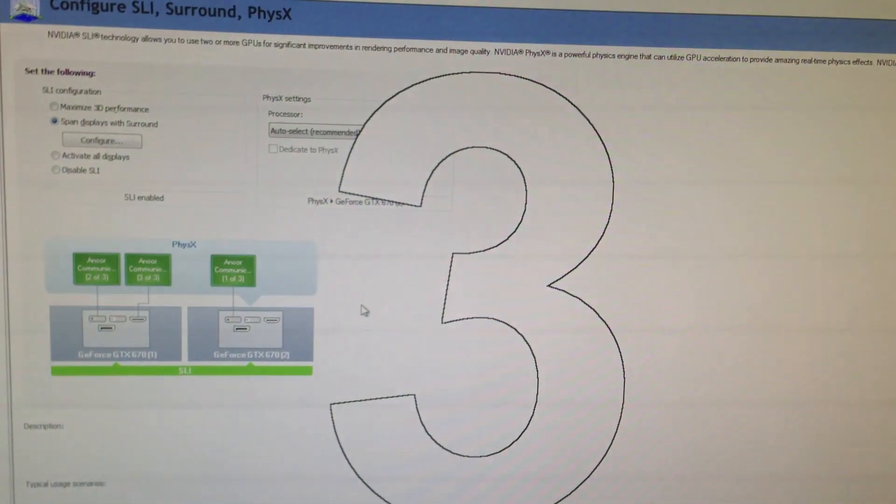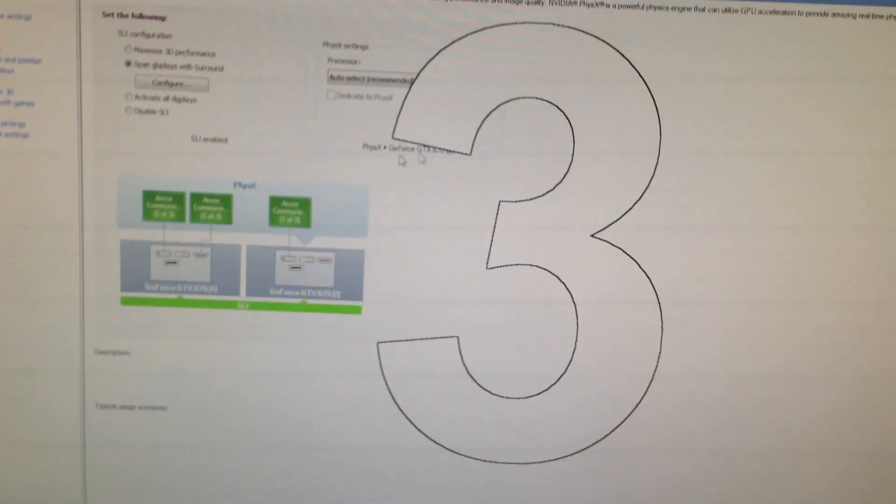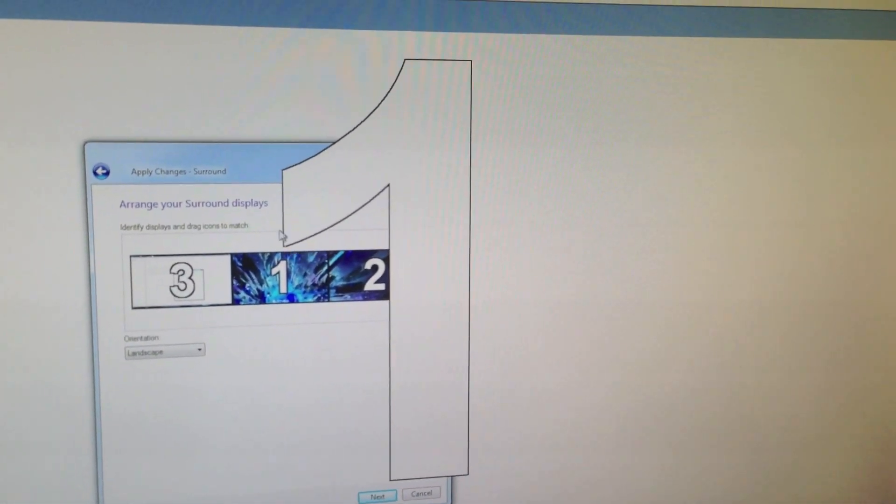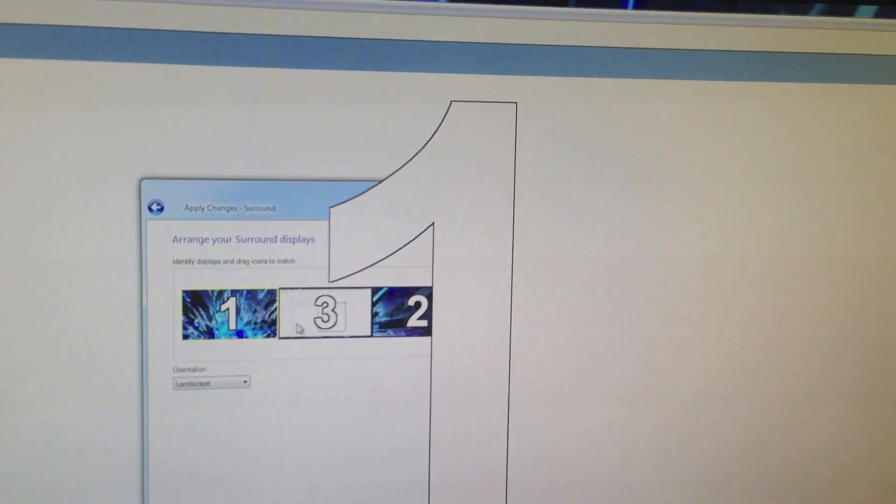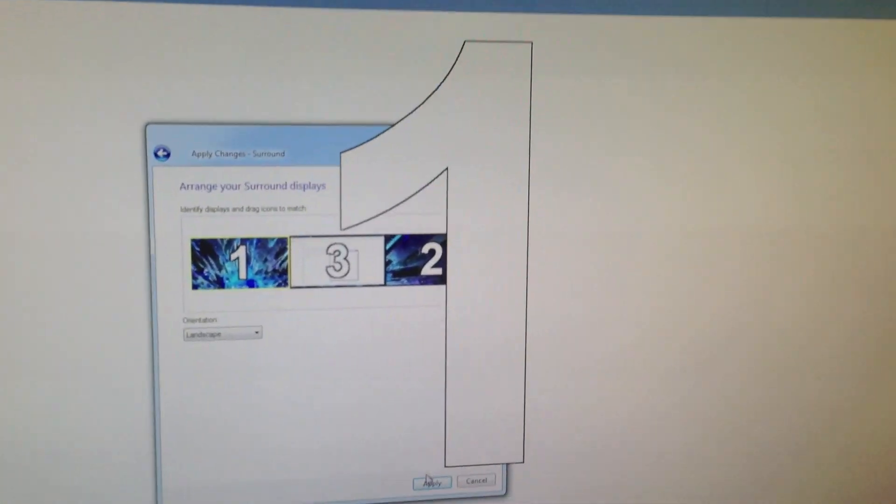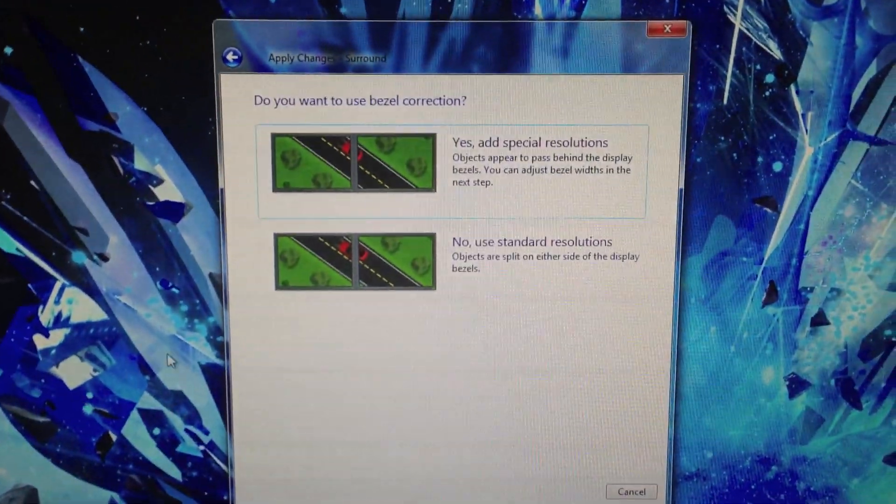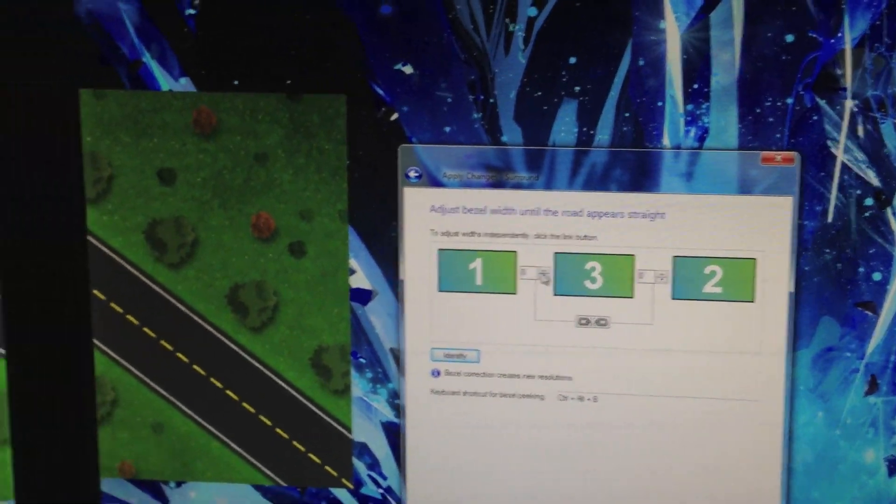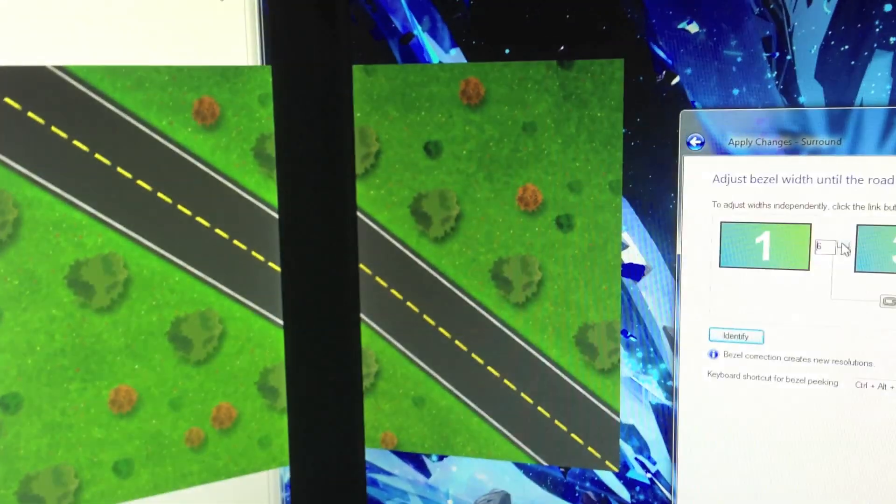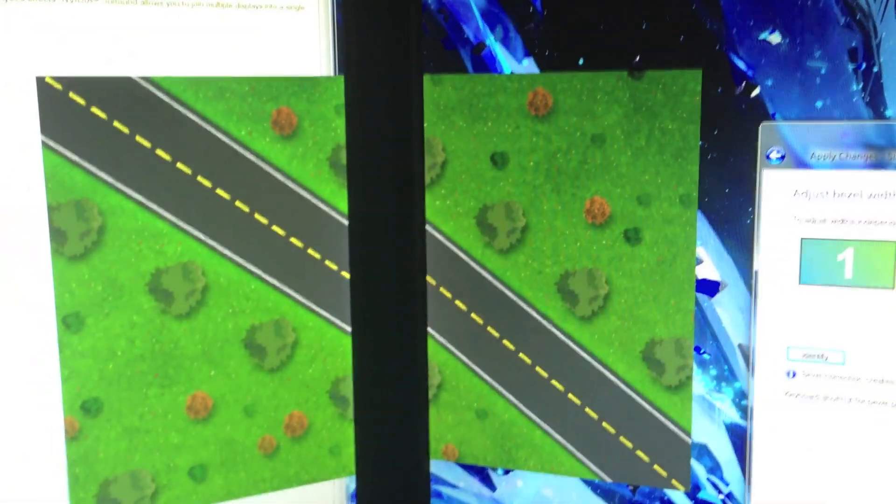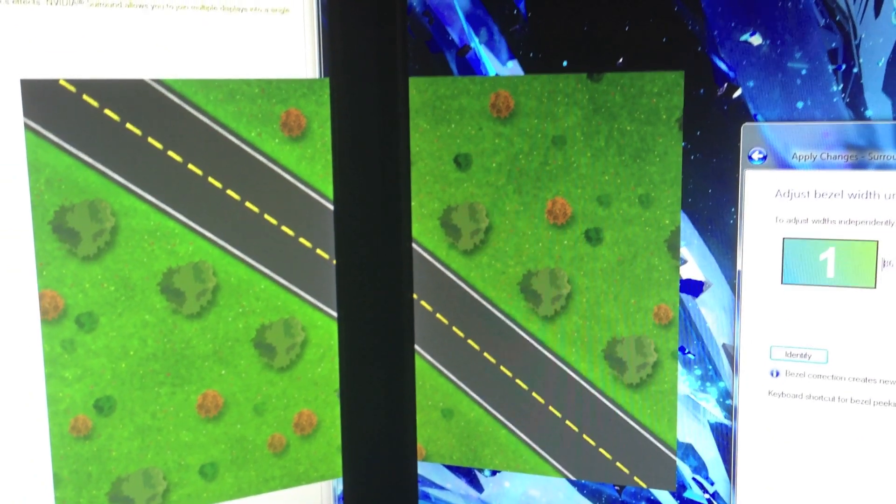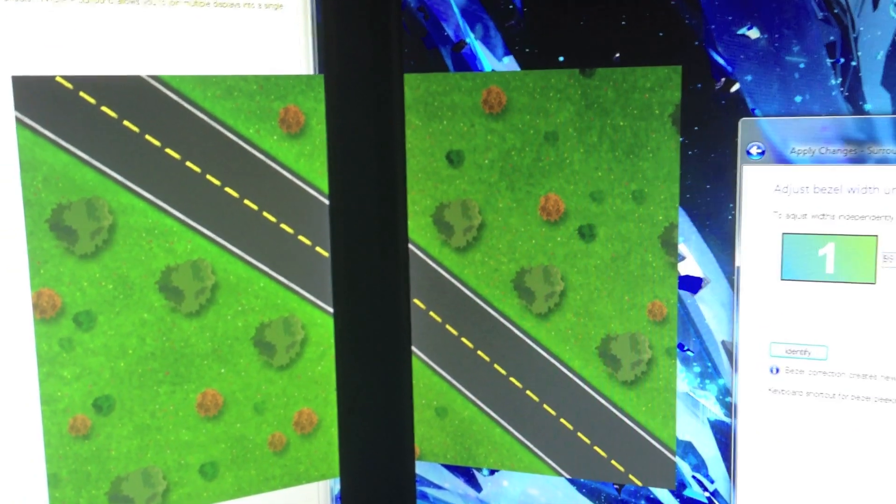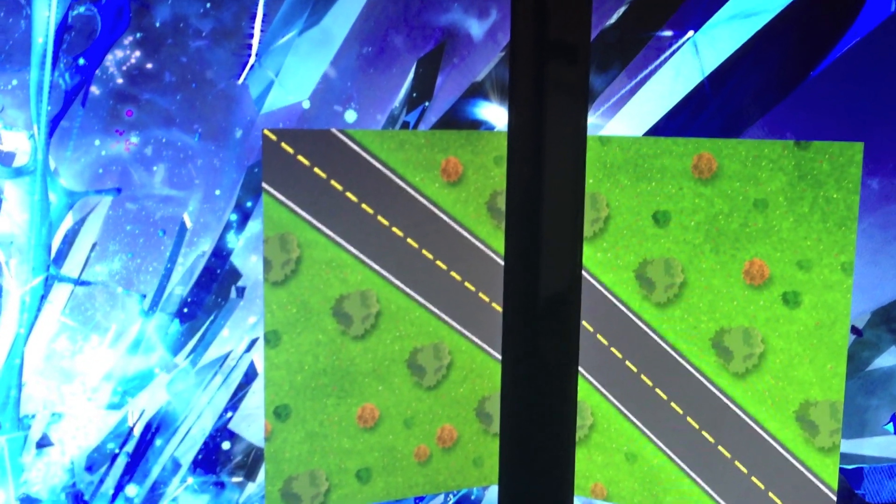Now we're doing surround, as you can see. Which is basically where you drag the displays appropriately, which is like that. Hit apply. I think I've done a video on this before. But I just want to show you guys how it looks once it's working. You have the option to have adjusted bezels.